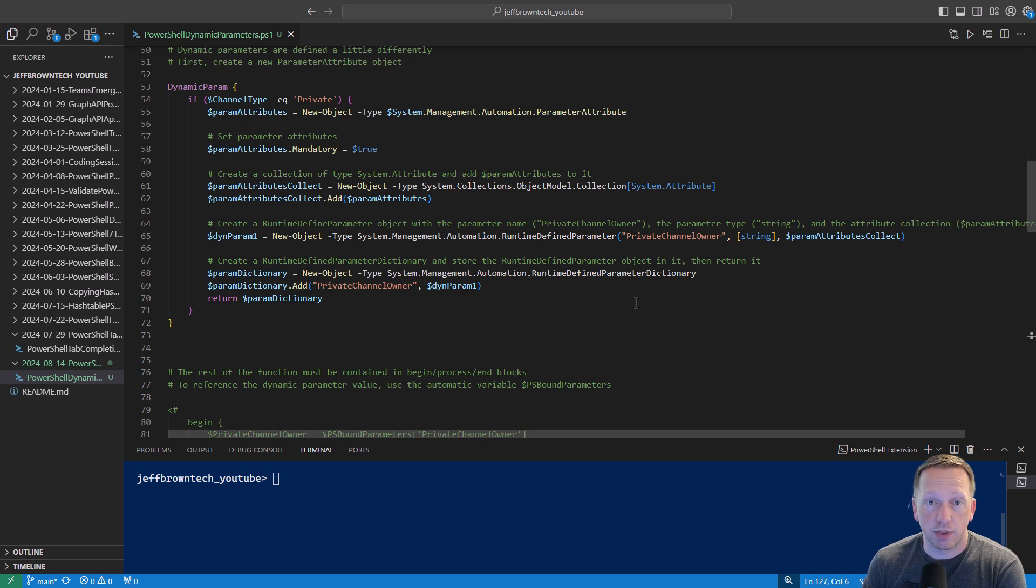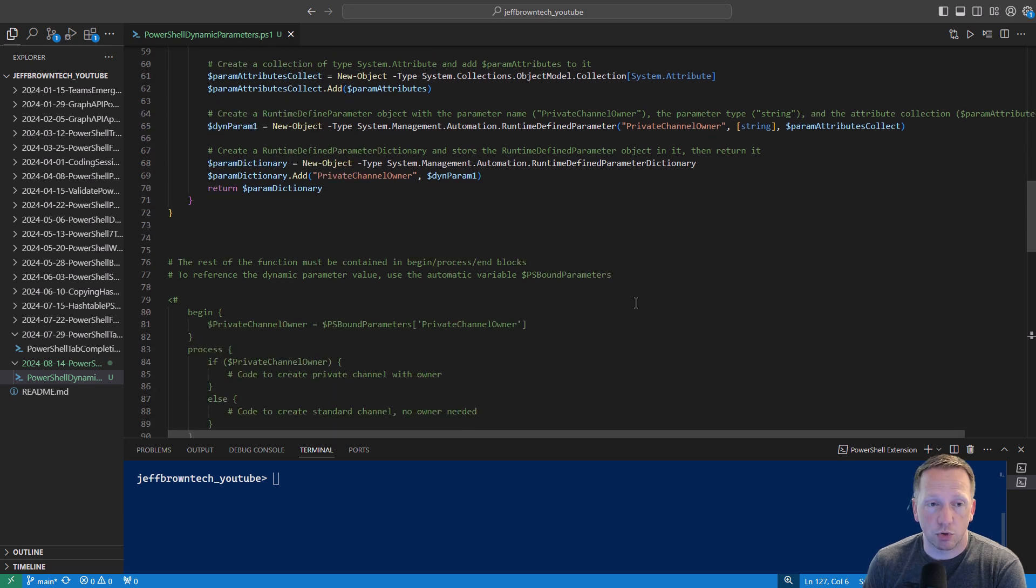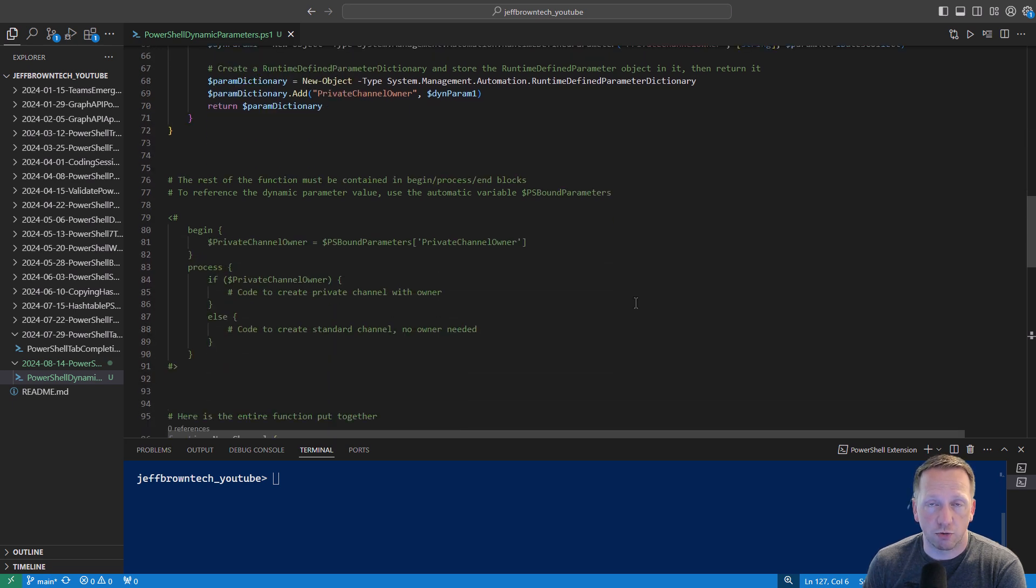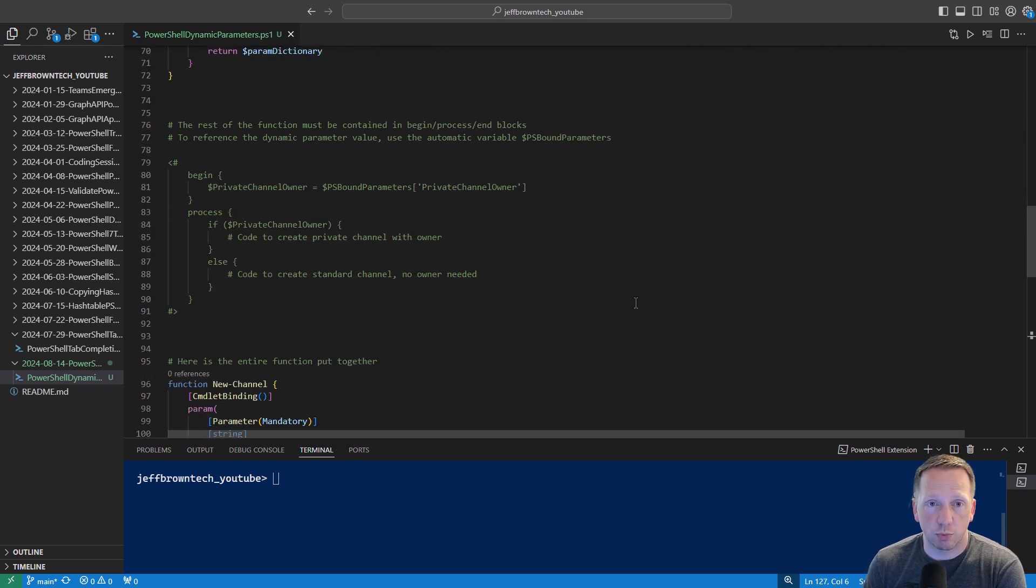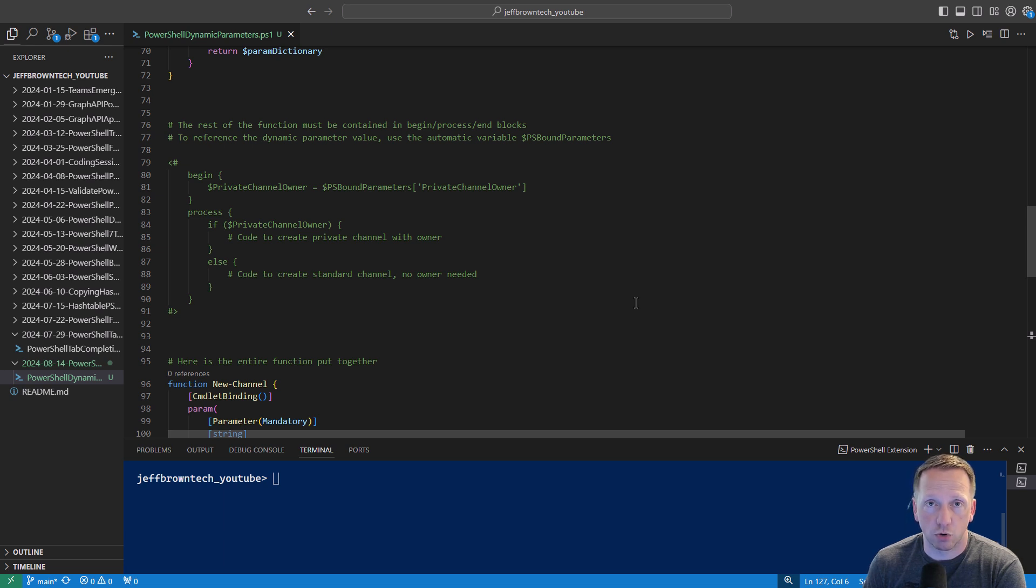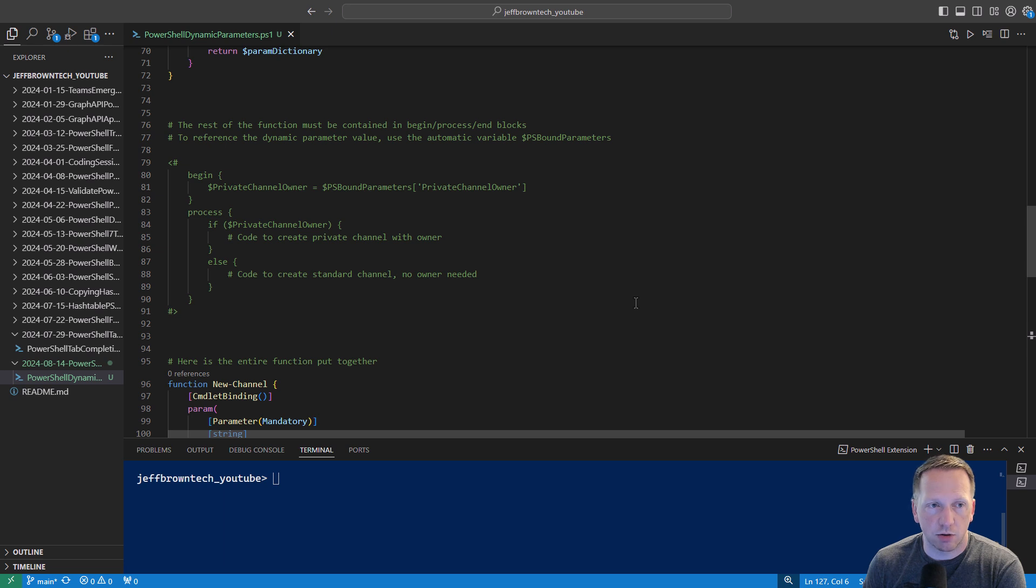Now the thing about using dynamic parameters is your function or script logic has to be contained in begin process end block. I have a video where I've gone over that before. I'll include a link to it down below and up in the corner here in a second. I have commented out here on lines 80 through 90 just an example of what begin process looks like.